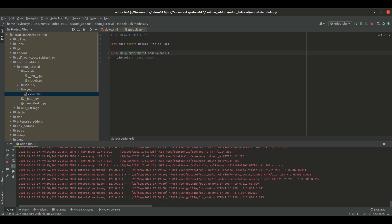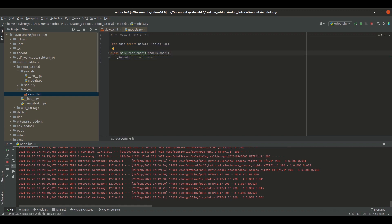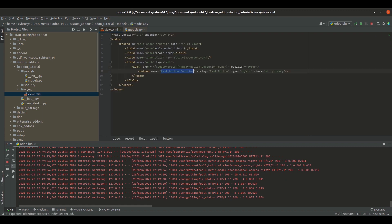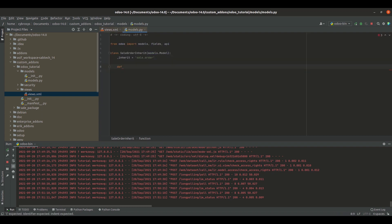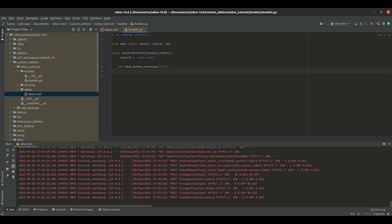I have inherited the sale.order model. Next we will define the function for the button click. That is def test_button_function. Inside this function, I will just print this line, that is print test button clicked.